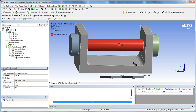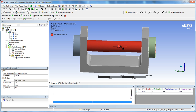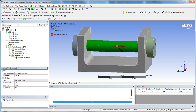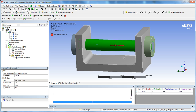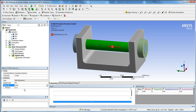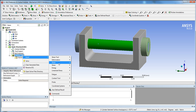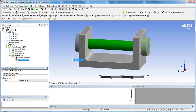If you want to change where ANSYS slices the elements, you can modify the coordinate system of the bolt pretension — I may cover that in another tutorial. By default, ANSYS finds the midpoint of the selected surface and slices there. Under 'Defined By,' you can choose Load (in Newtons) or Adjustment (in millimeters). For this example, we'll use an adjustment of 0.3 millimeters.